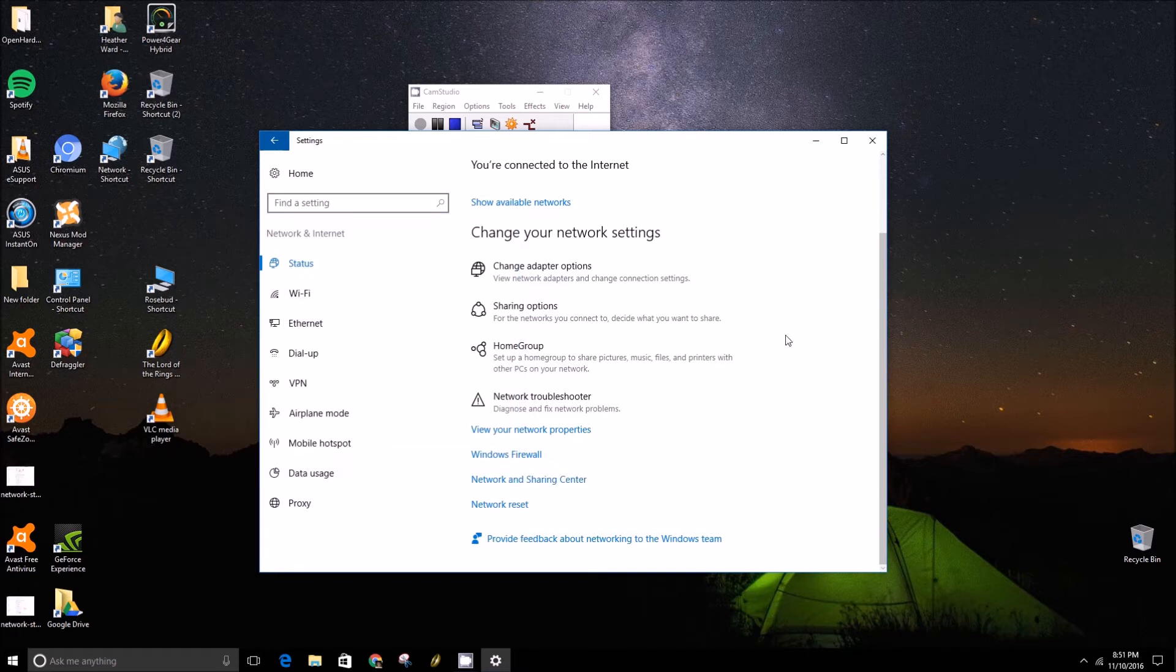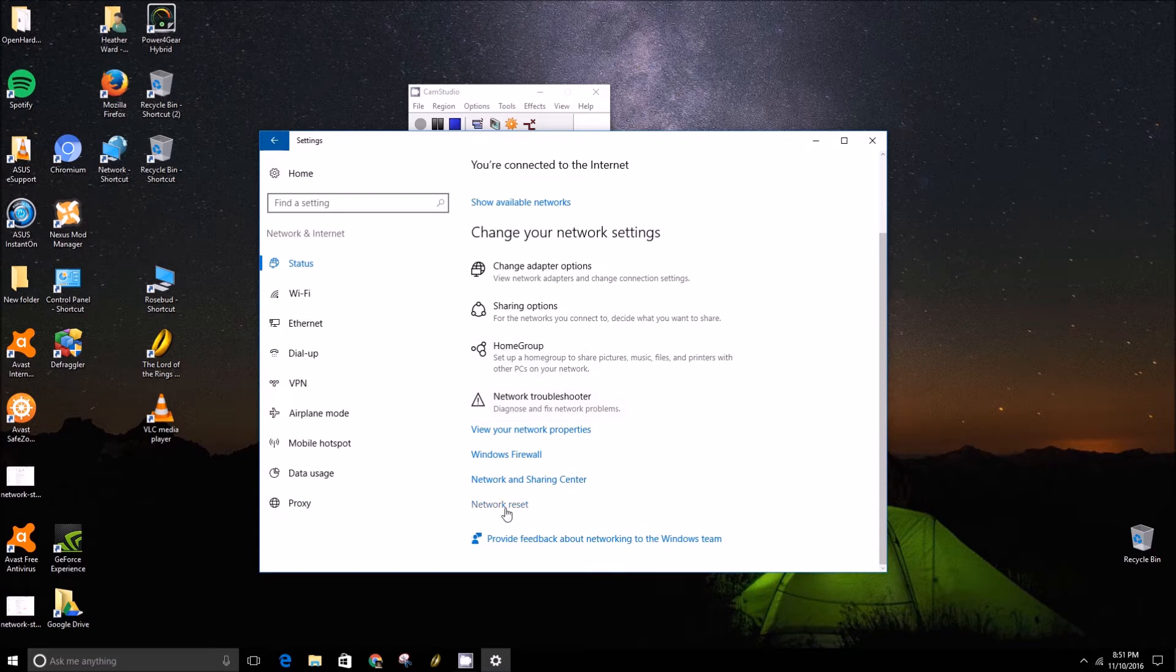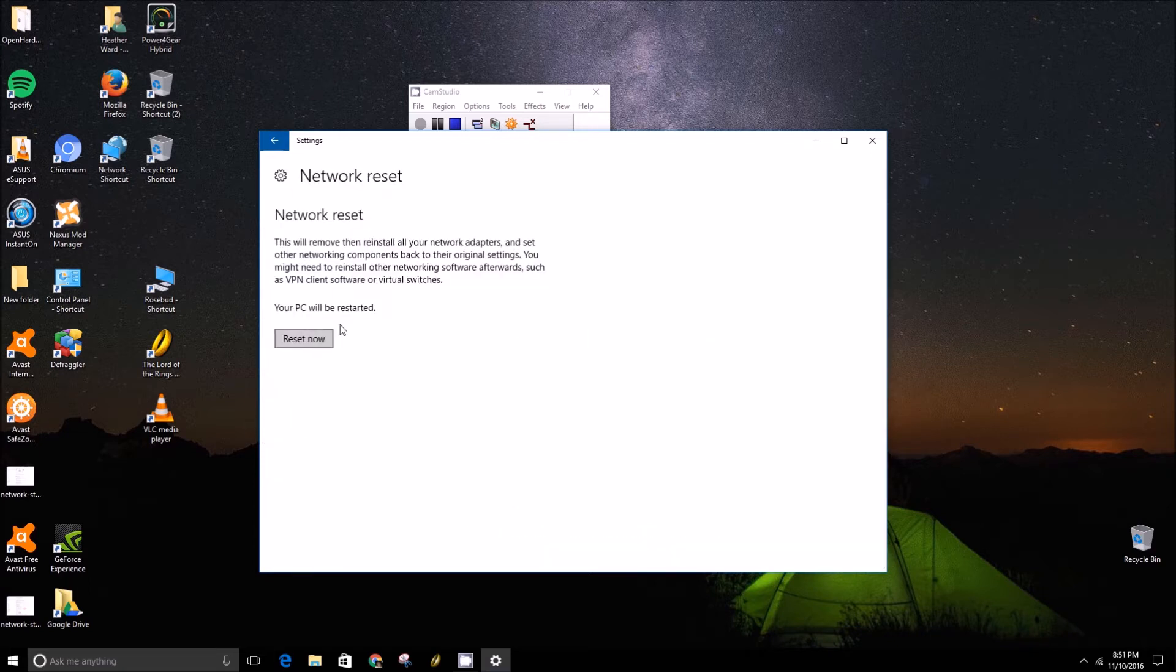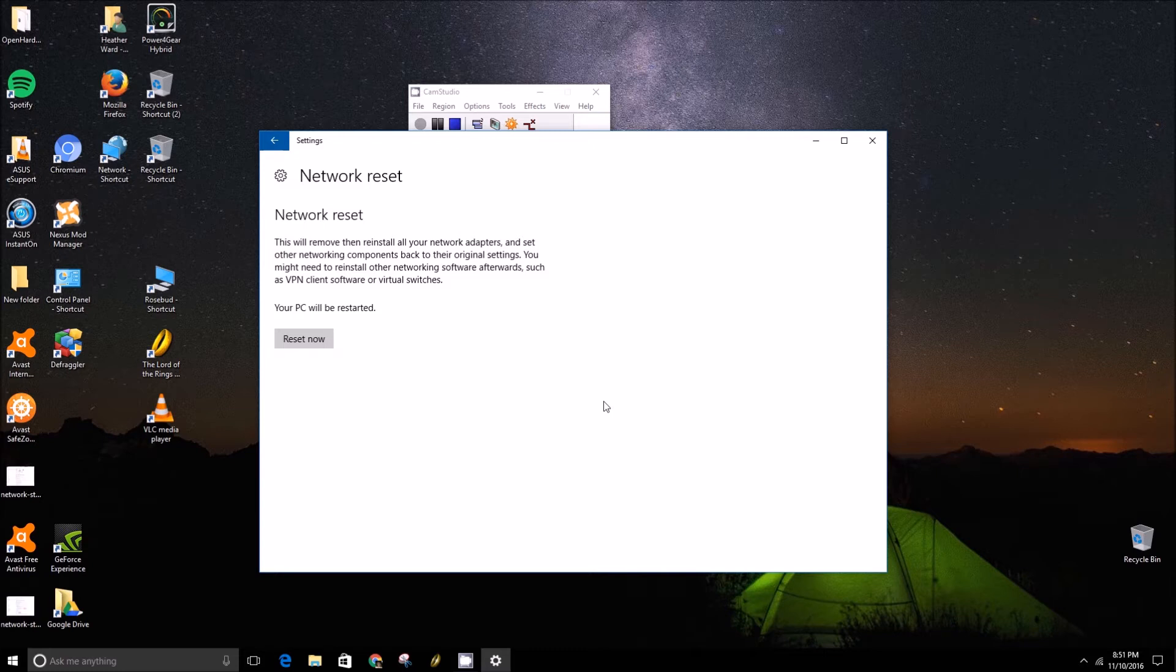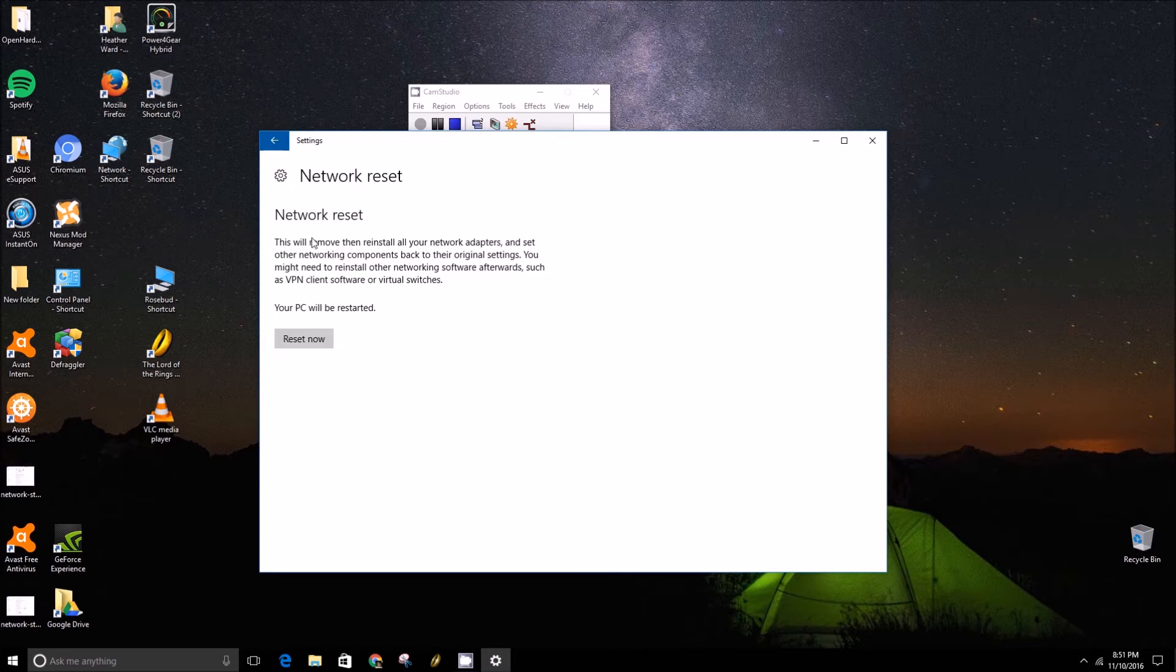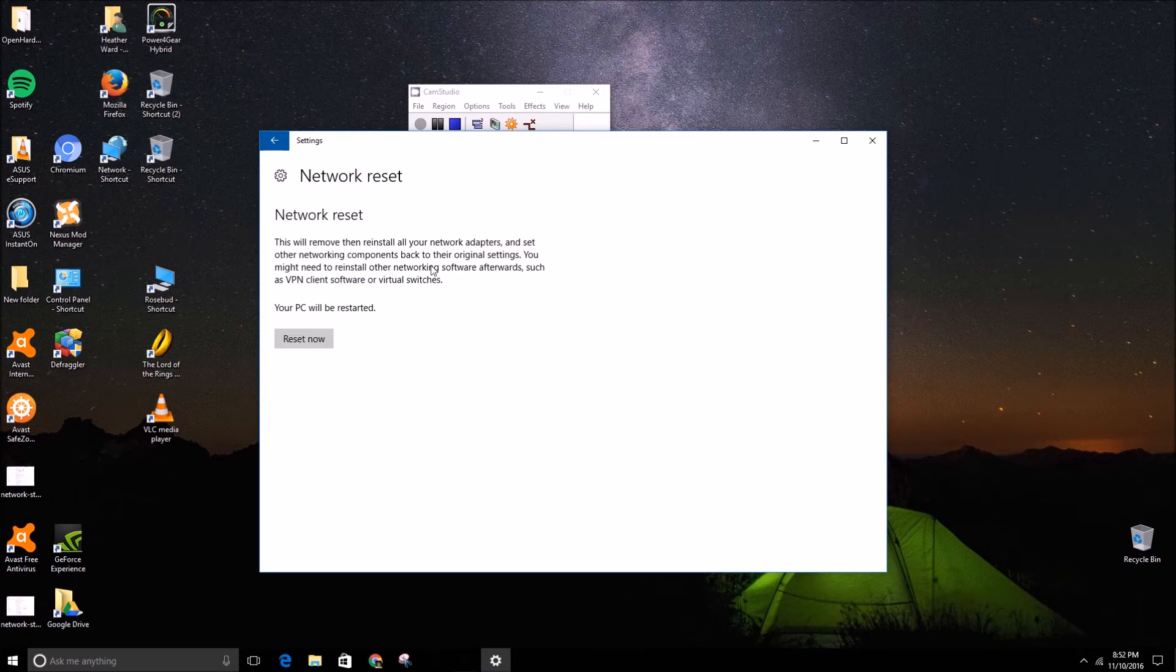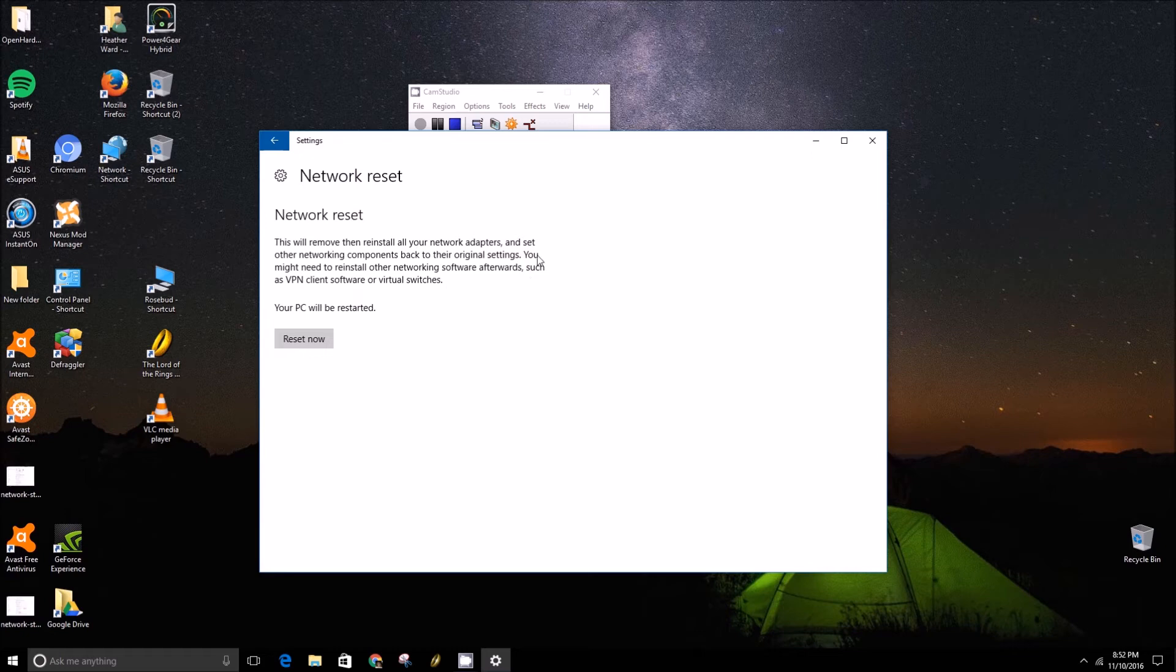If that doesn't work and doesn't solve your problem, you can always do the network reset button and press reset now. That will basically remove and then reinstall all your network adapters and set other networking components back to their original settings. After that, you might need to reinstall other networking software such as VPN client software or virtual switches.